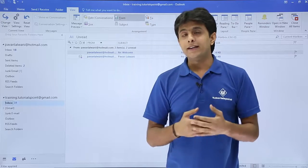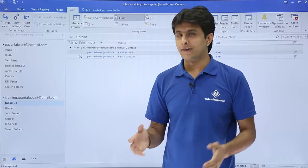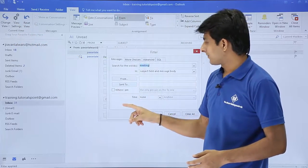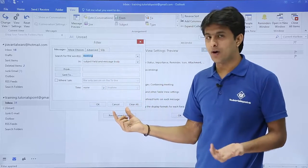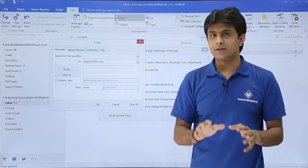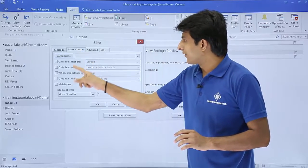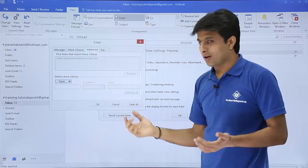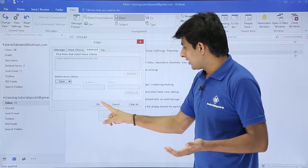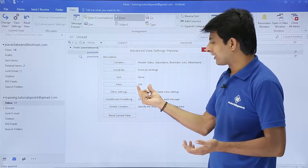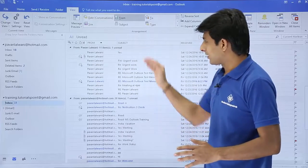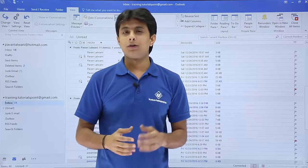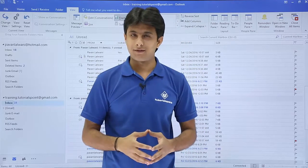At any point if you want to clear all filters, go to View Settings, click Filter, and you'll see the option 'Clear All.' Clicking Clear All removes every filter — the meeting keyword, the unread checkbox, and the advanced flag status criteria are all cleared across every pane. Click OK and OK again. The Filter option will show as off, and all your emails will be visible again.